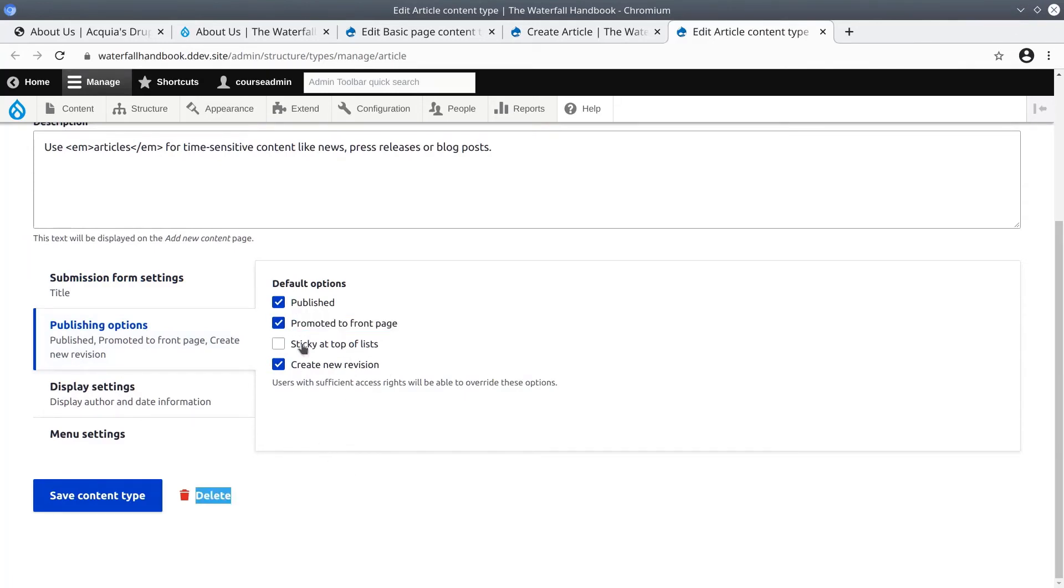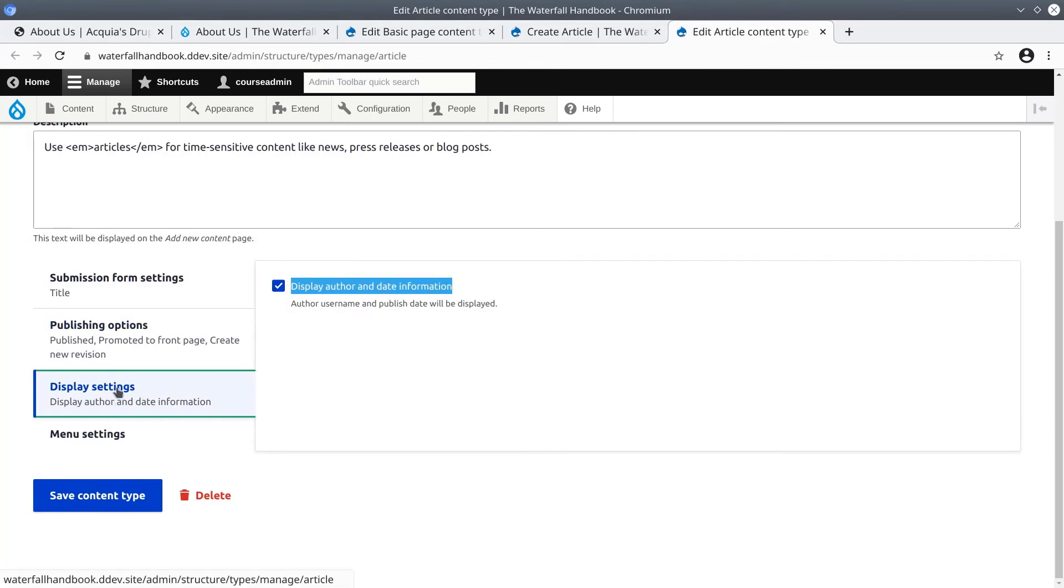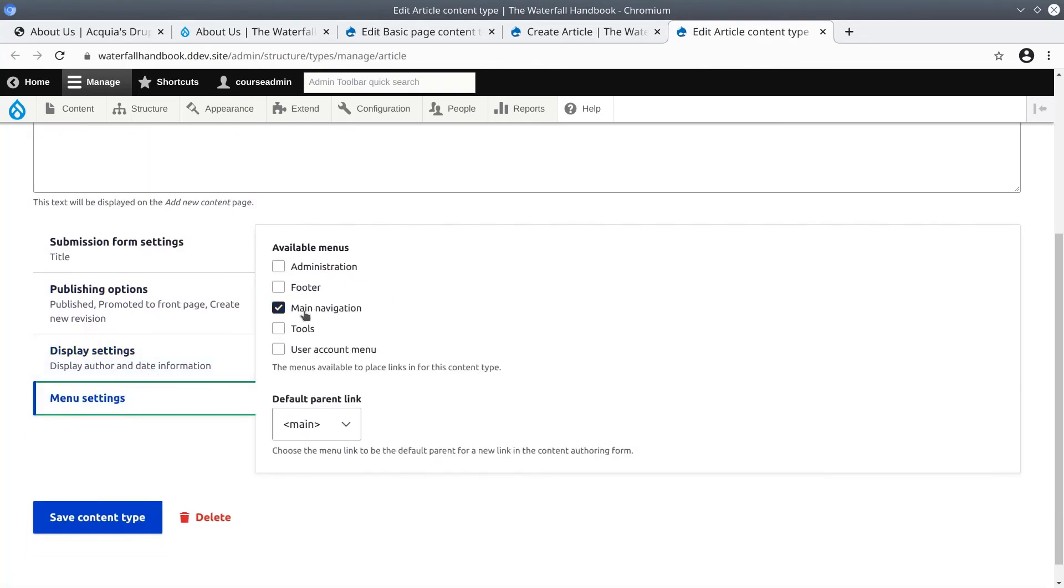For articles, displaying the author and date information has been selected. And in menu settings articles also have the ability to be added to the main navigation menu.